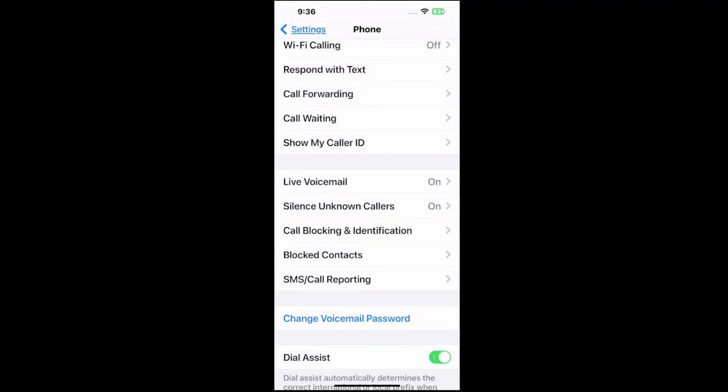And then you shouldn't be getting spam calls on your iPhone anymore. So hopefully this video did indeed help you out.